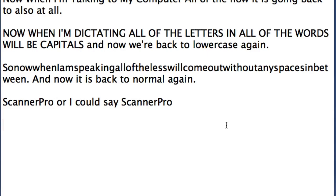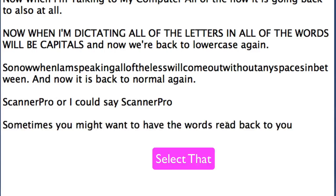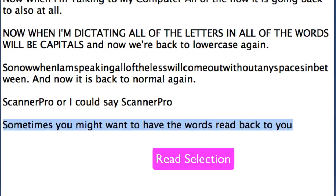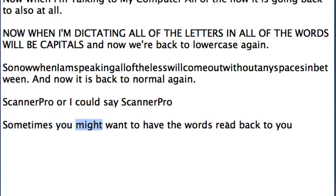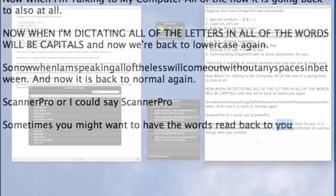Sometimes you might want to have the words read back to you. Select that. Read the selection. Sometimes you might want to have the words read back to you.